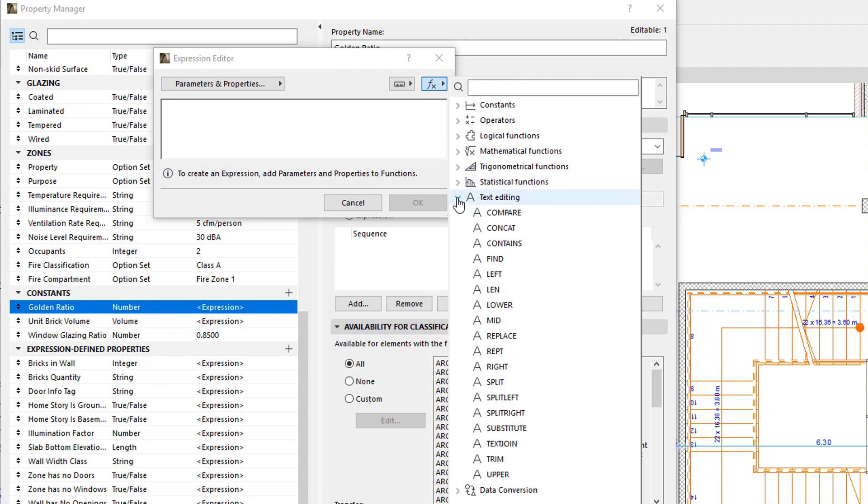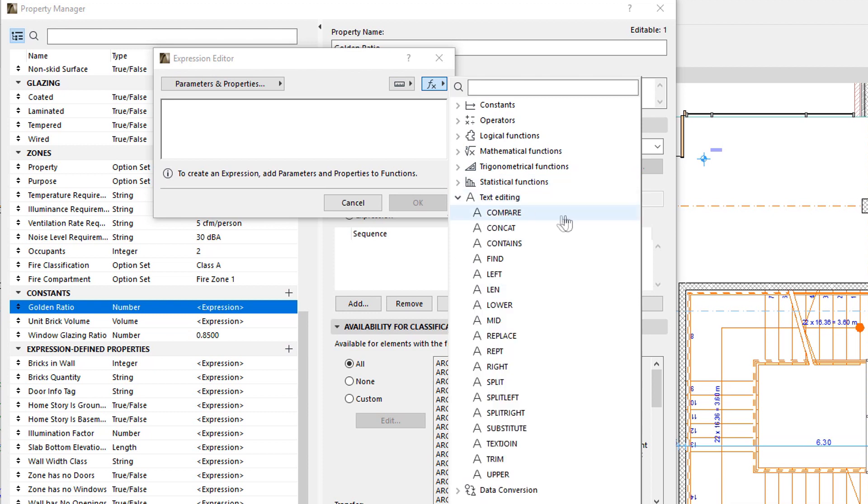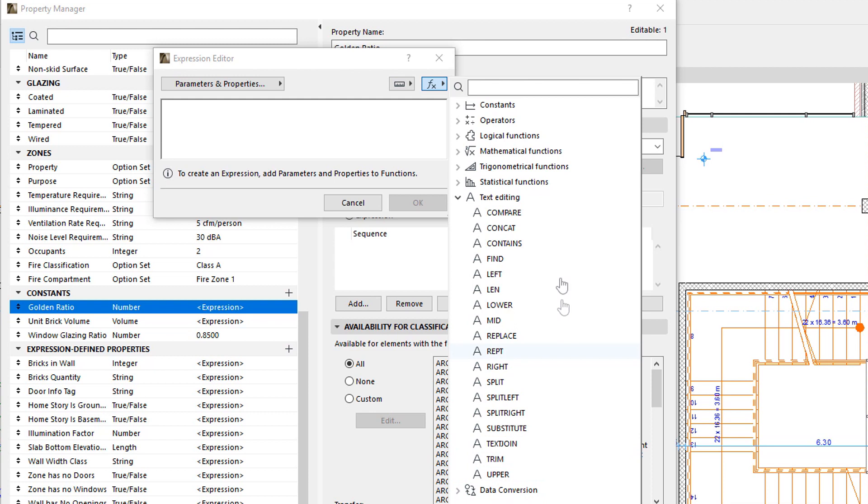The Text Editing group contains various functions to manipulate Text Strings, such as comparing Strings, replacing Text in Strings, creating new Strings from a part of a String, and so on. These functions are especially useful for assembling a Property Value, the content of which is the exact desired data in the exact desired format.